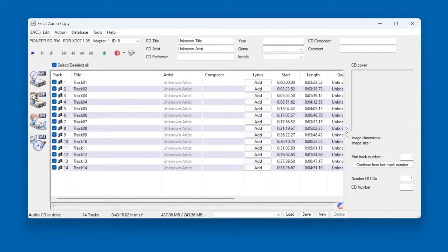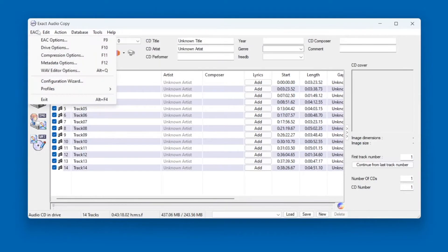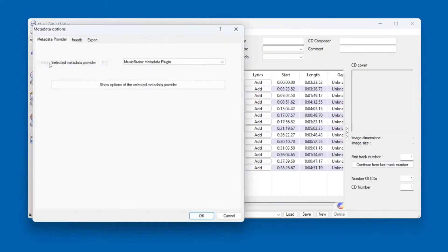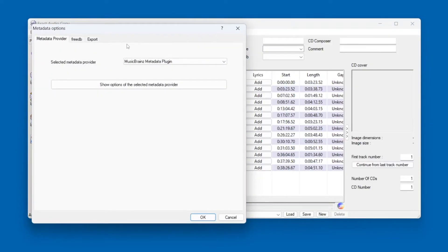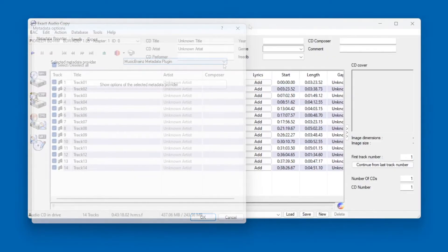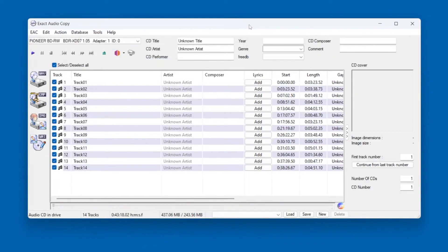Now finally, go into the Metadata options. I've found that the best metadata provider is one called MusicBrainz, so we'll select that from the list. Well done, you've configured EAC.